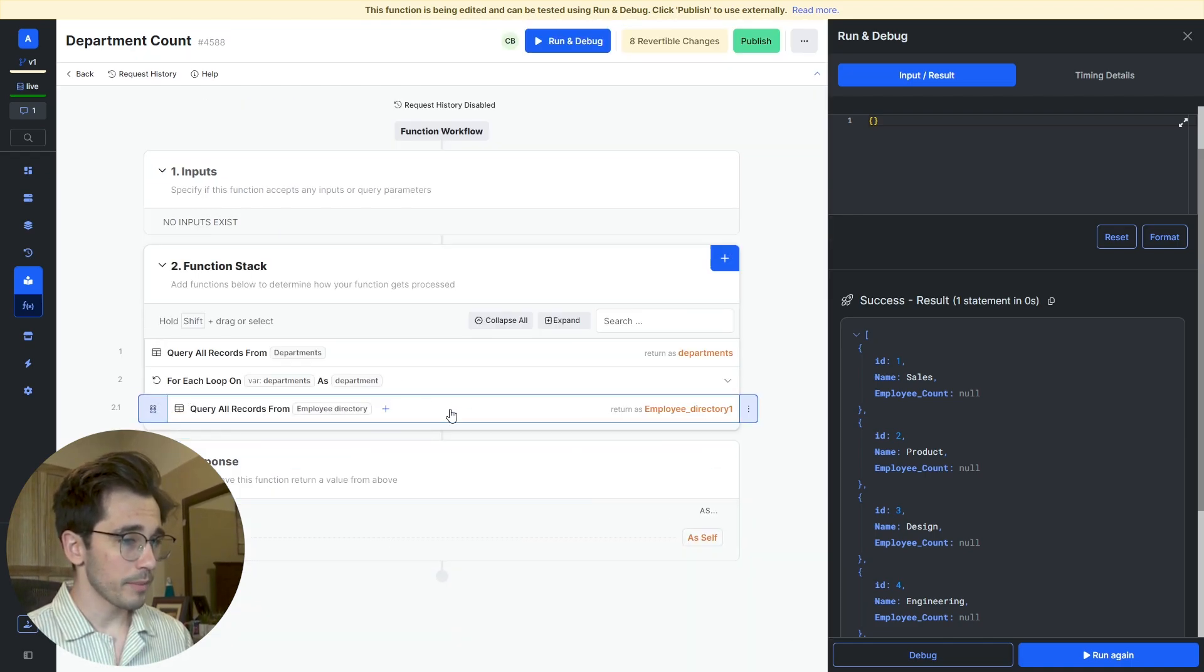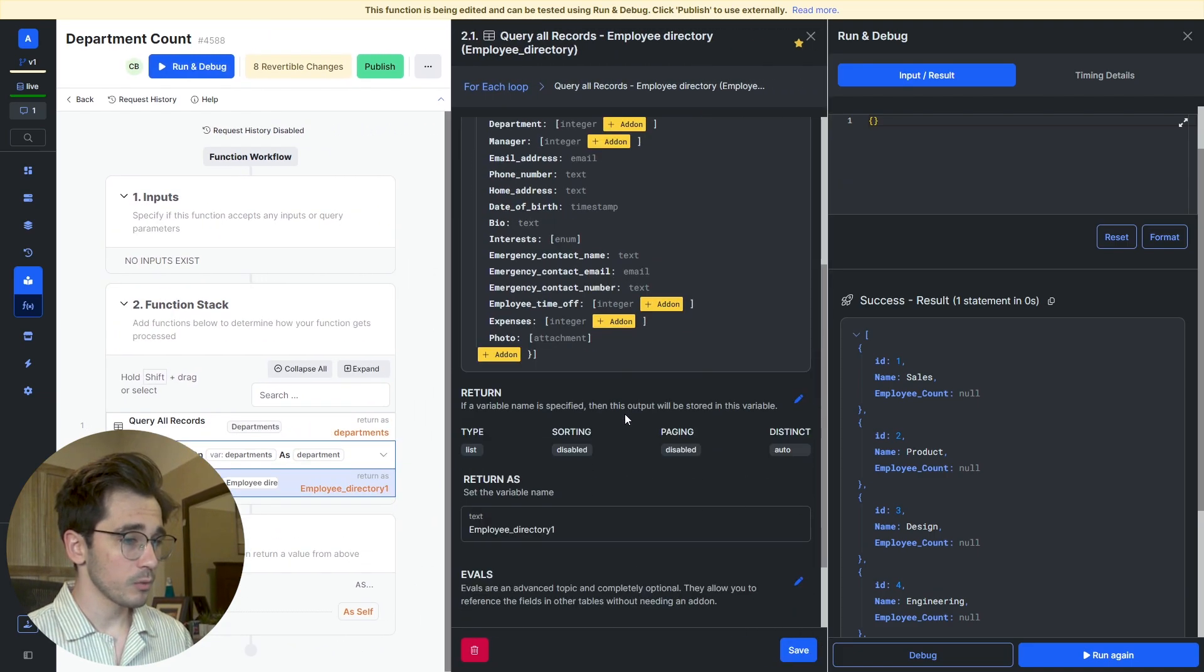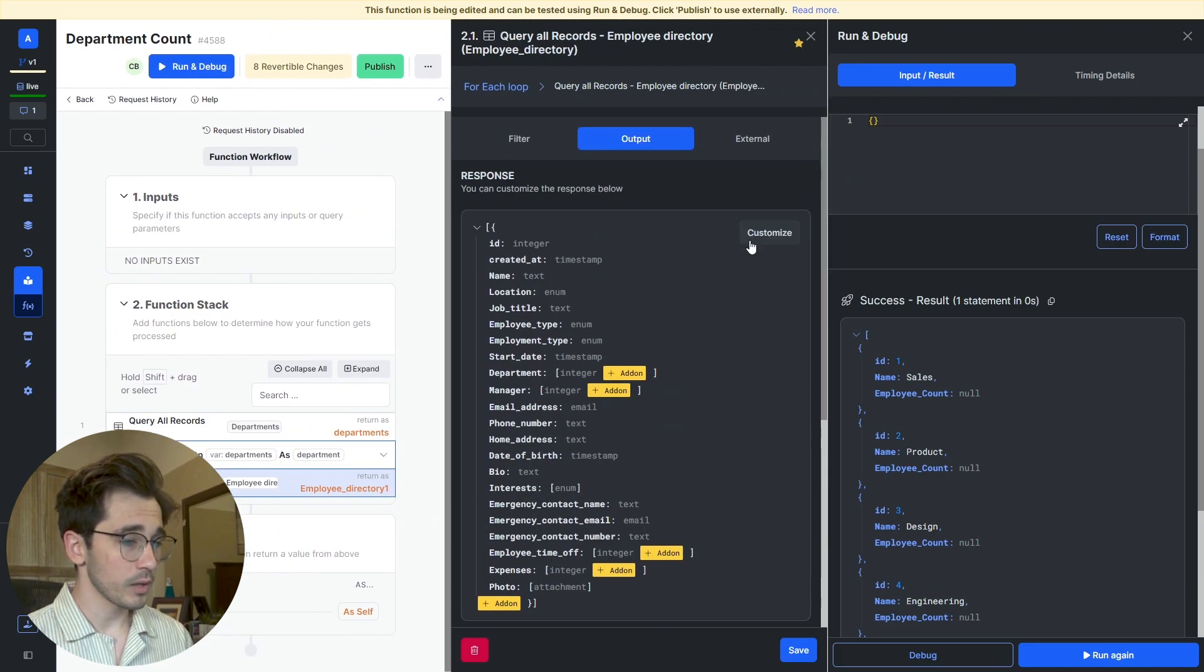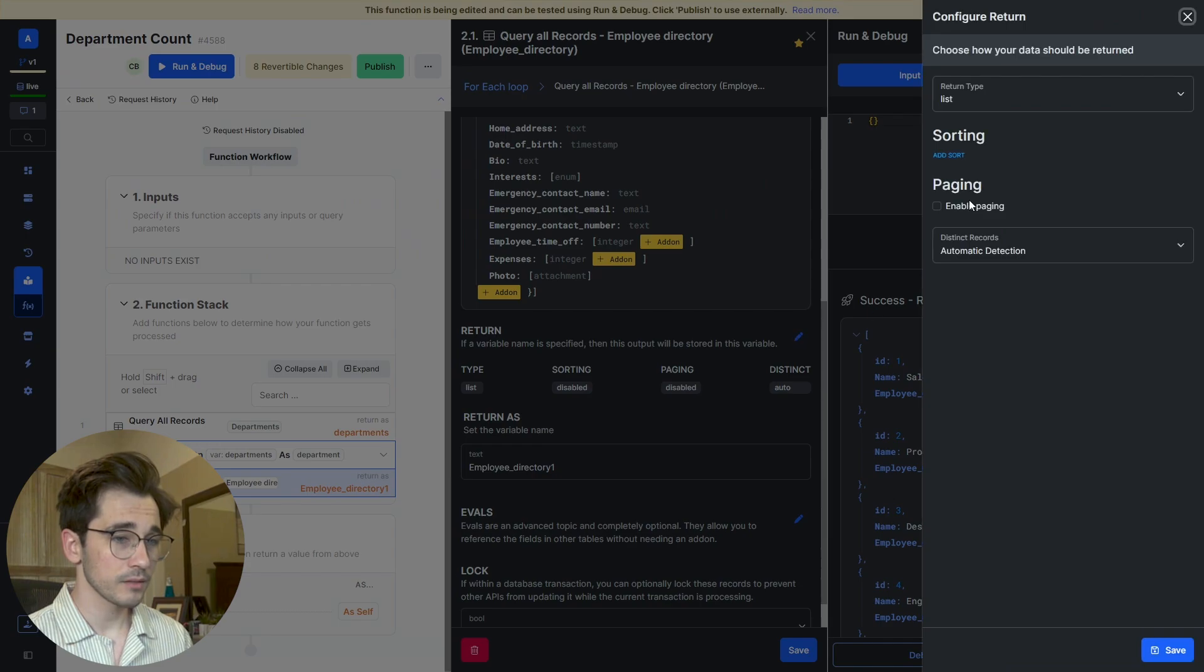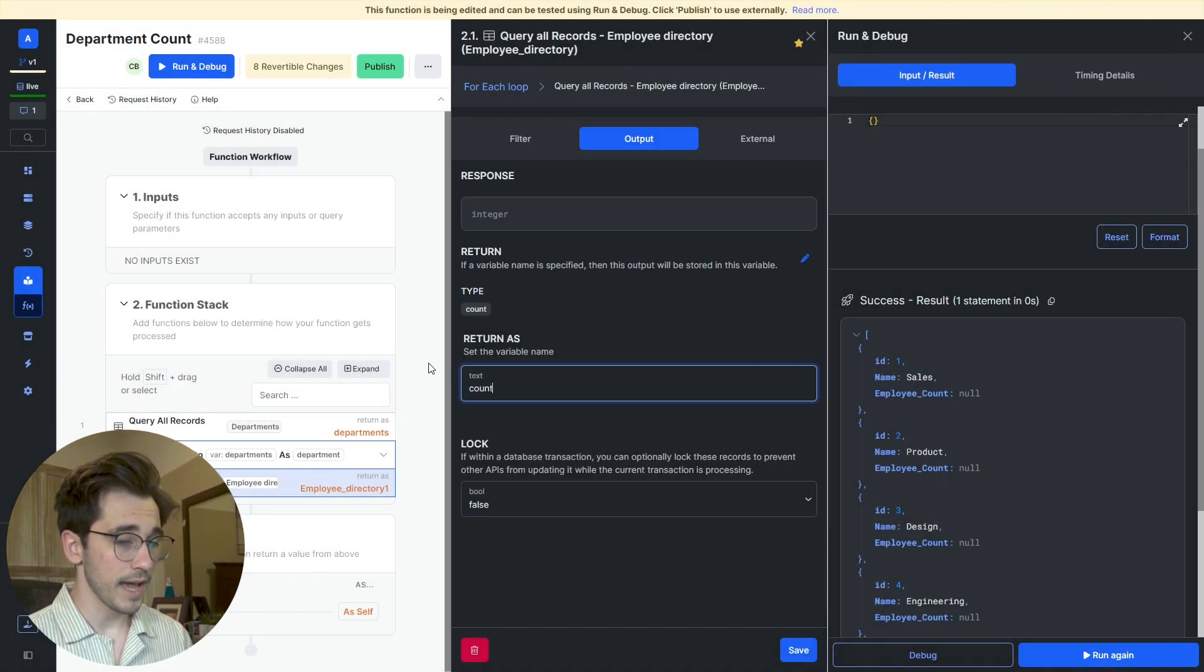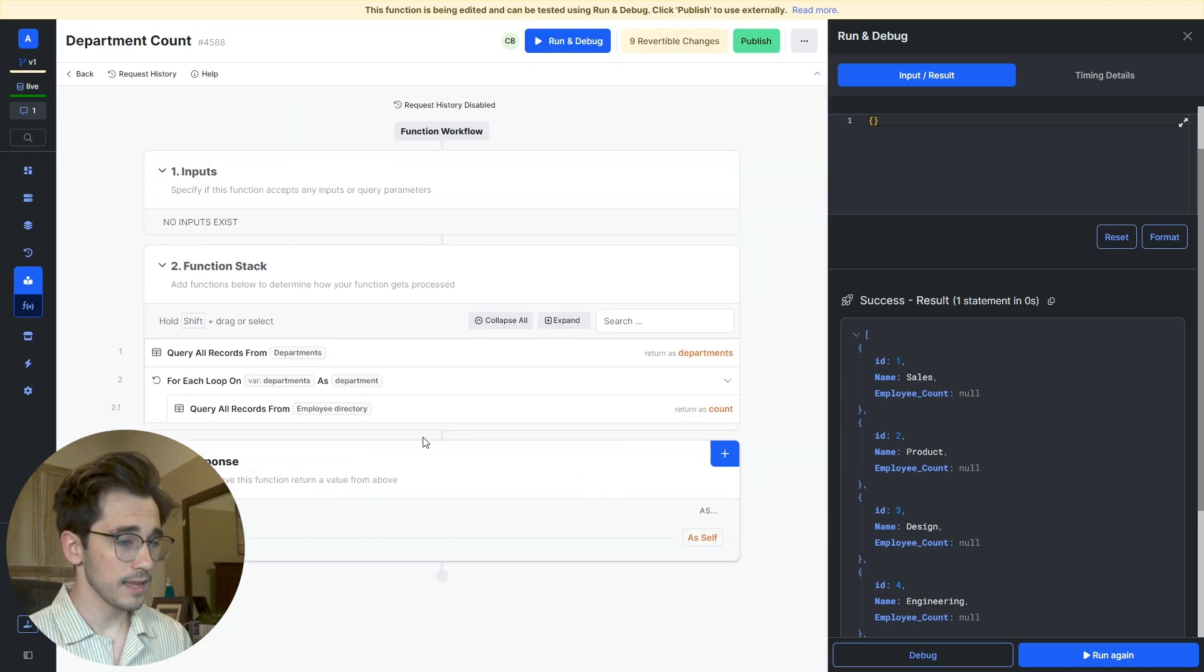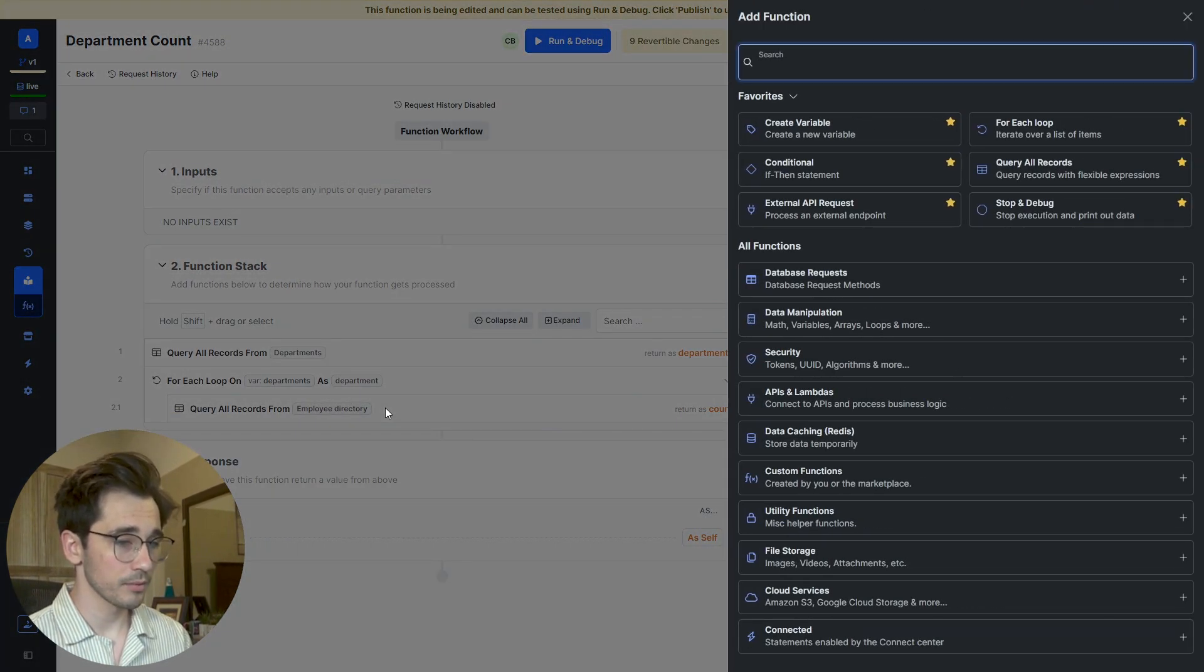We'll open it back up and head to Output. What I'm going to want to do is head to this return blue pencil, select it, and return it as count. I'll also change that return as to count. Then I'm going to add one more step.